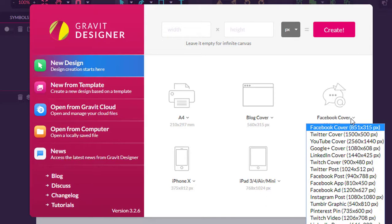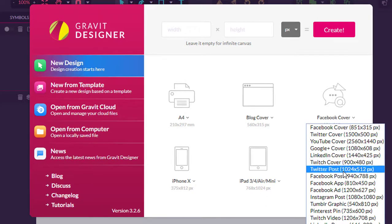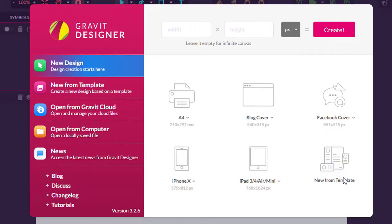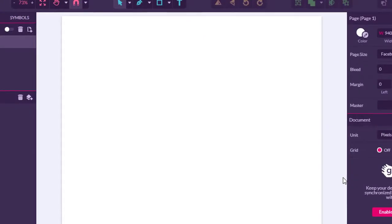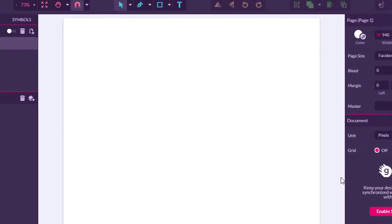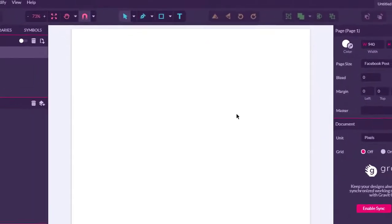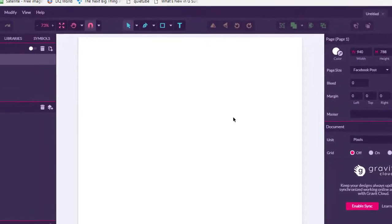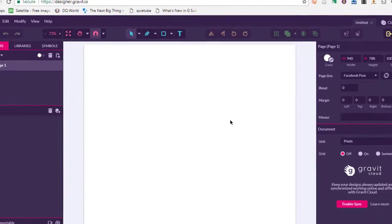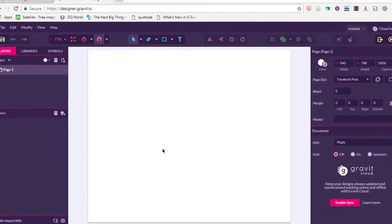For the sake of this demonstration, I am going to select the Facebook post, and then after creating this post I am going to post it onto our Facebook page, which is linked in the description below.